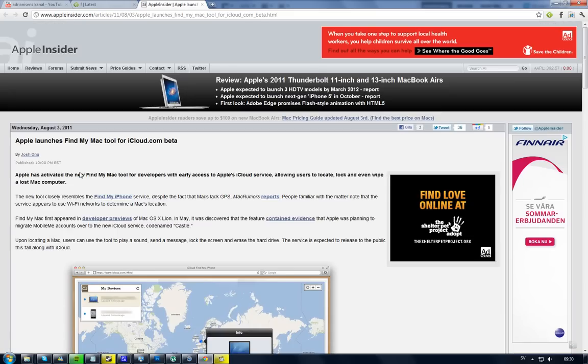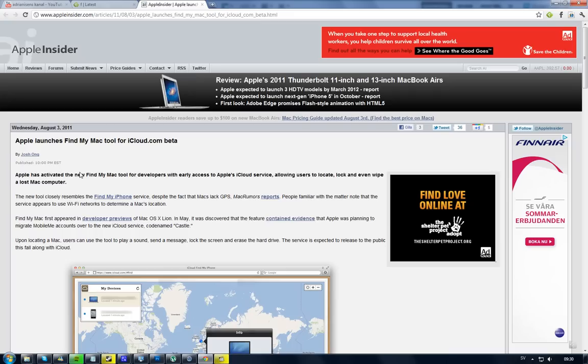That's kind of cool that they have launched that, and they are probably going to launch it to everyone this fall with iOS 5. Sweet!